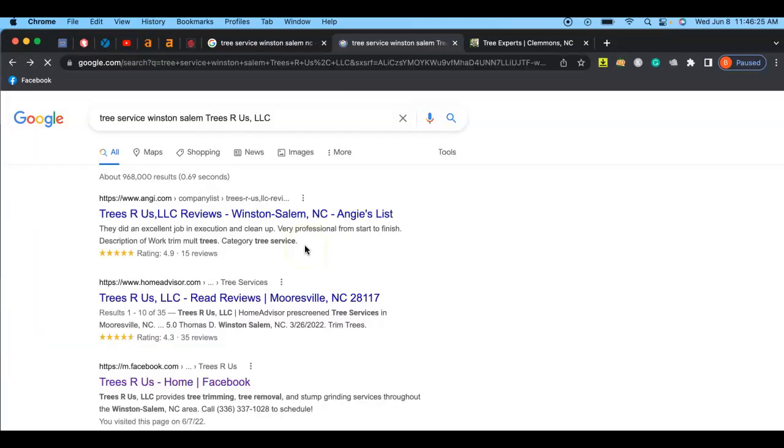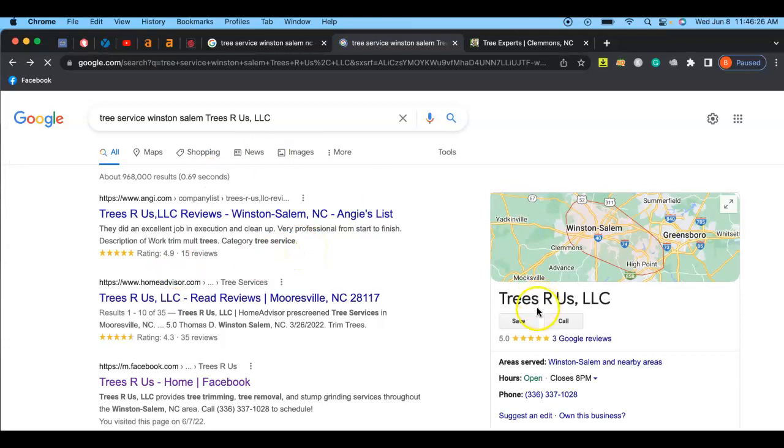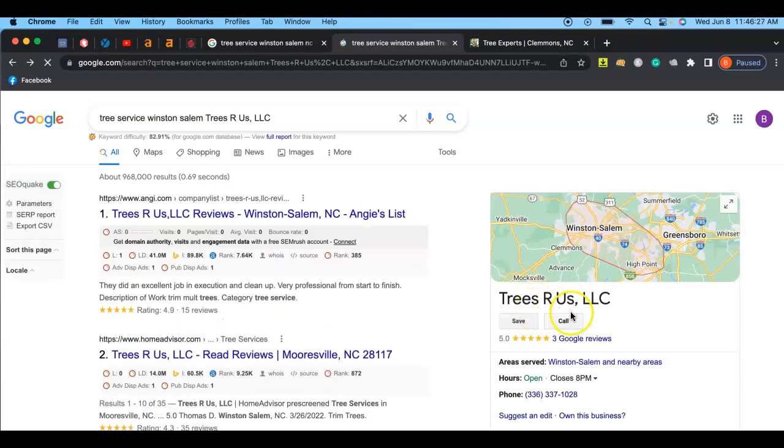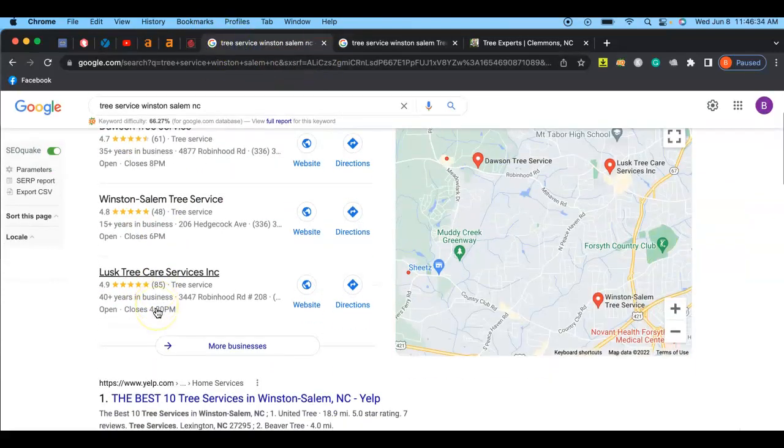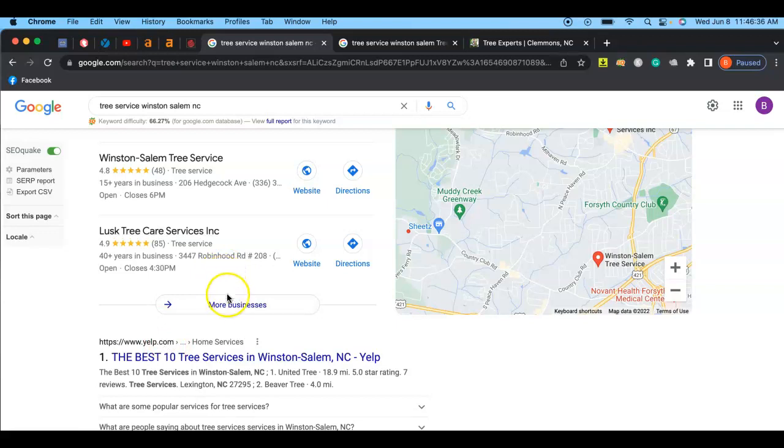First thing I wanted to notice here is where it says Trees R Us LLC, there's no website domain. So whenever people look up tree service in Winston-Salem, this makes it really hard for people to find you.